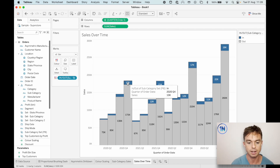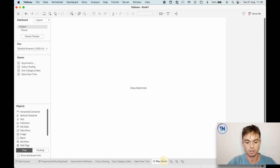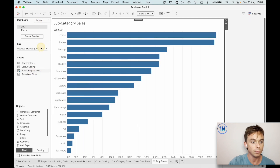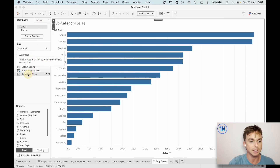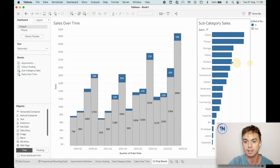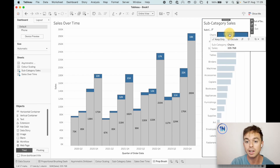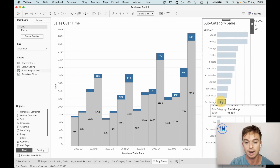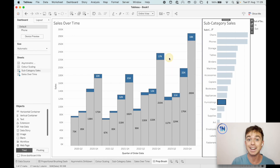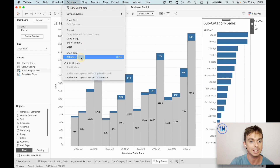So how exactly are we going to do that? Let's create a new dashboard — we can call it 'Prop Brush'. We're going to drag in these two sheets. Let me change this to automatic so you can see it nicely, and I'll put my sales over time on this side, creating a little more space. Now I want to say: when I click on one of these subcategories, I want you to update the selected subcategory over here. So I'm going to go up to Dashboard and select Actions.